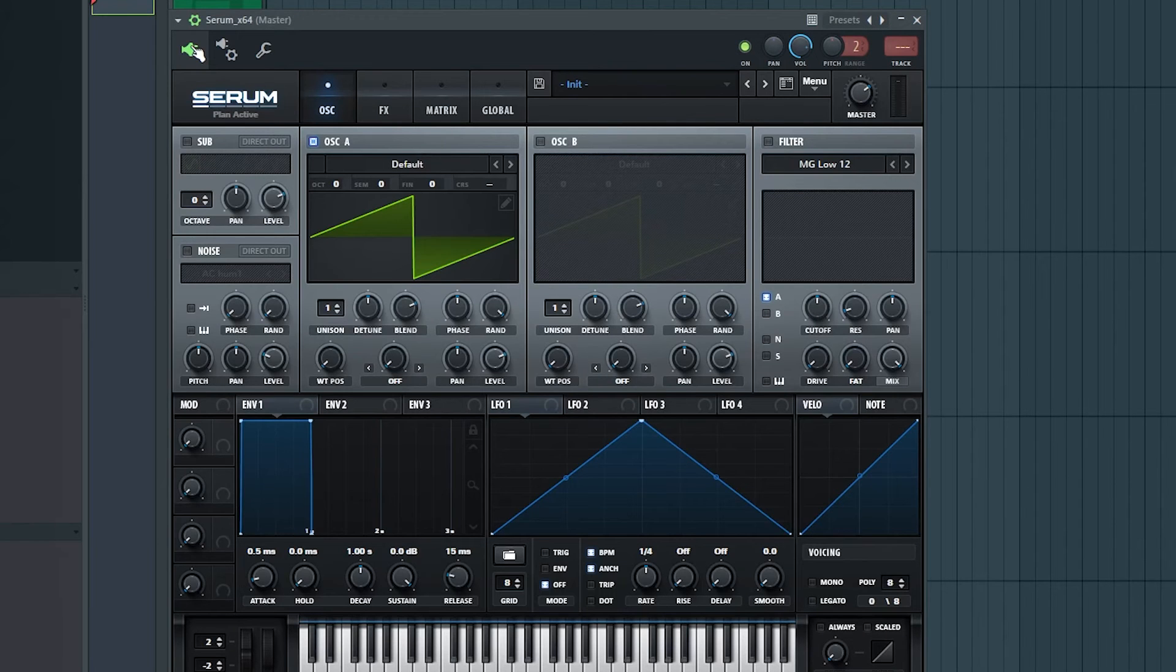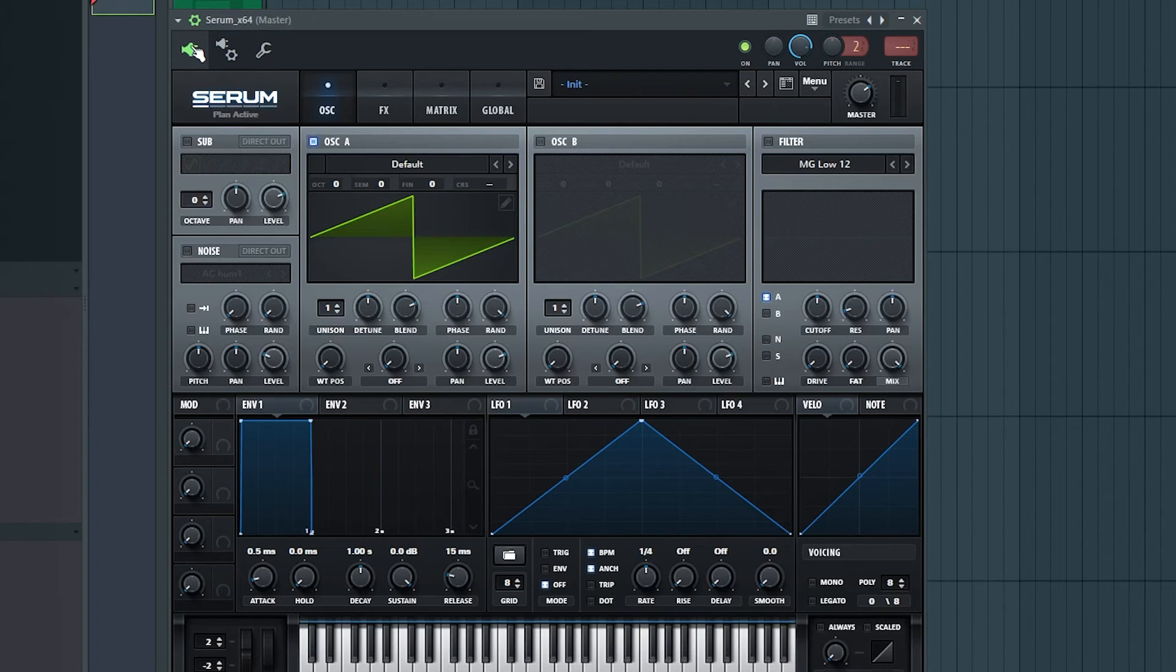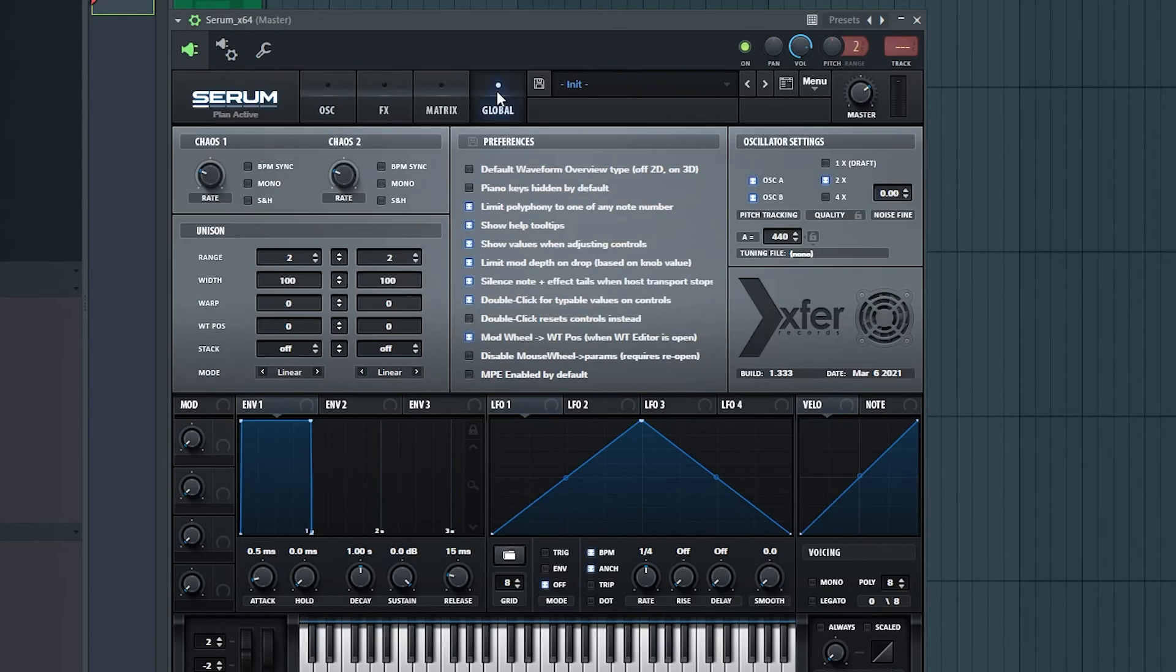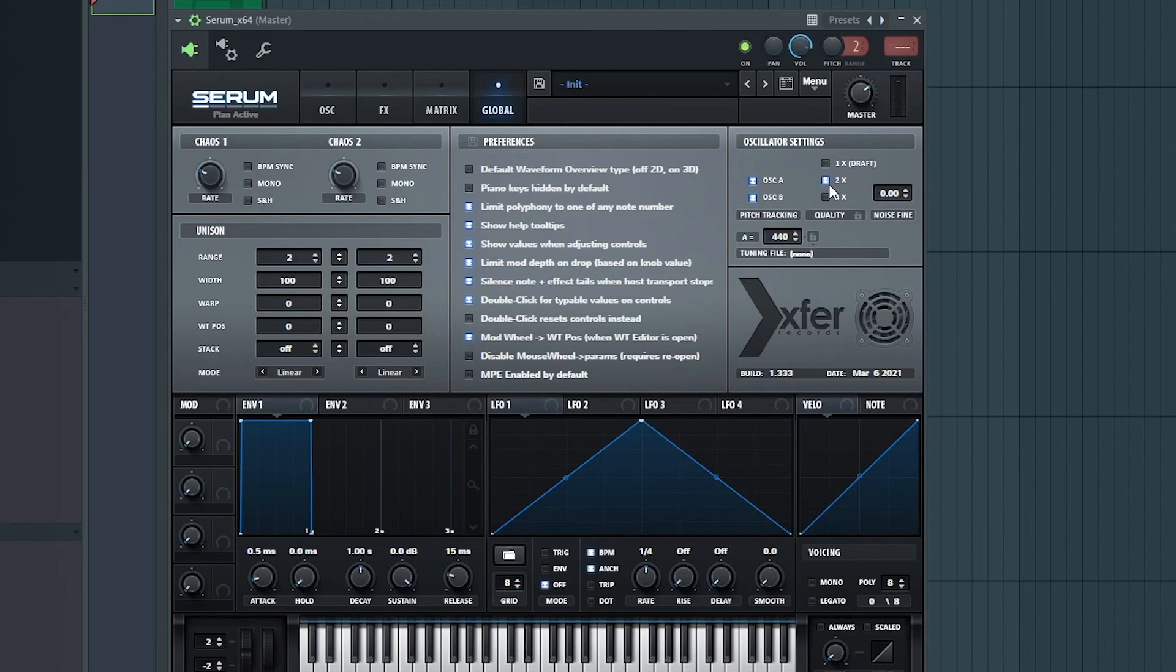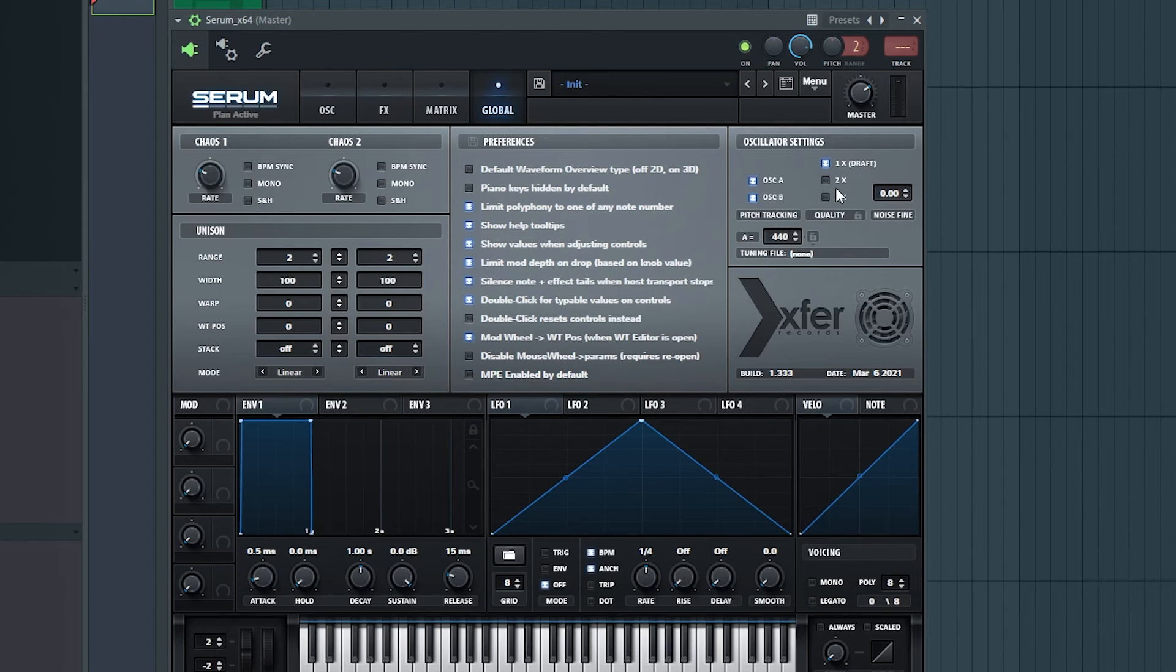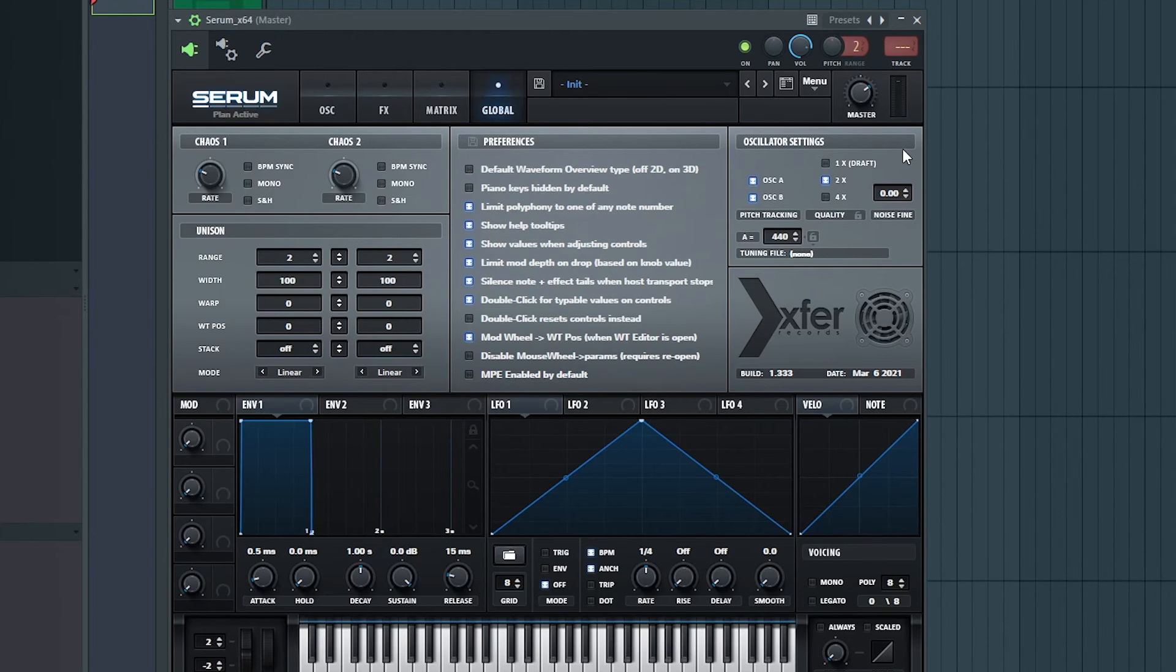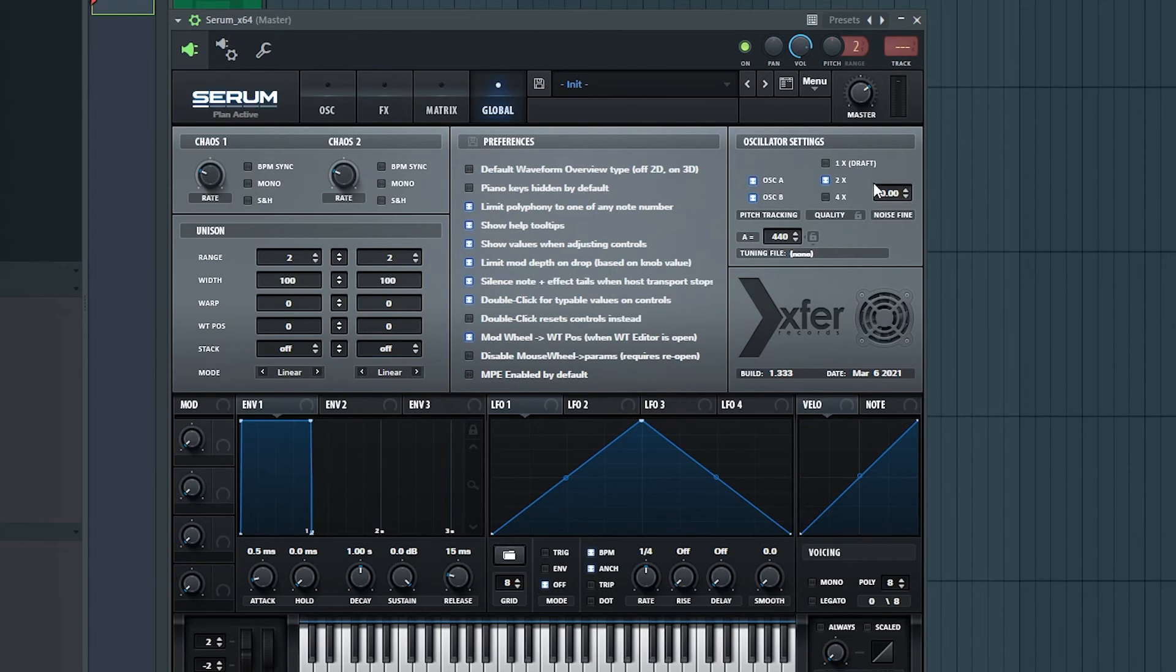Next, we have the Quality Settings, which are located different from plugin to plugin. In Serum, they are under the Global tab. As a rule of thumb, I find that mid settings often tend to work best. The small difference between whatever the mid setting is and the highest setting is not worth the toll it's having on the CPU performance. But going to the lowest setting is usually not worth the potential performance gain, because there is actually a noticeable difference in quality. So in Serum, I would leave it at 2. But try this out for yourself in every plugin you use and see how low quality you can get away with.